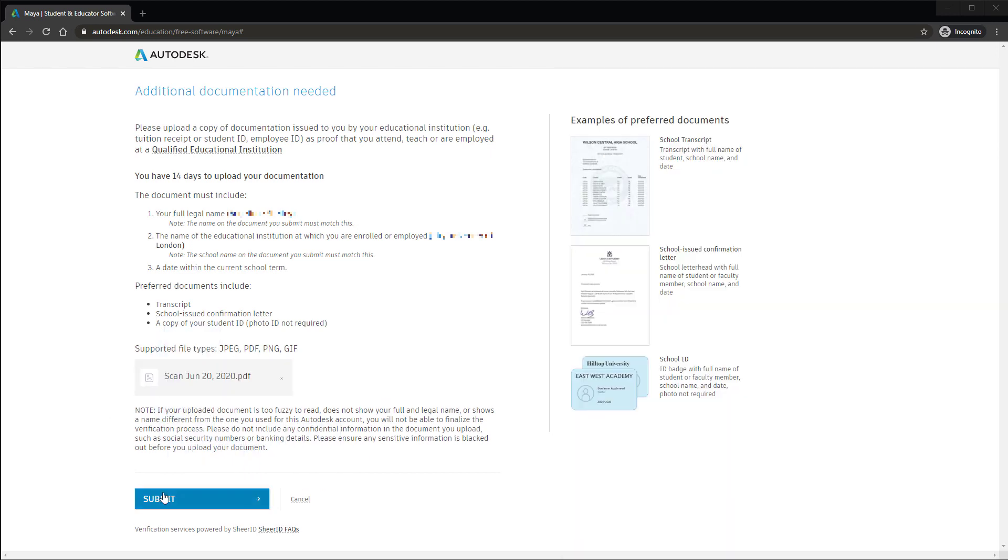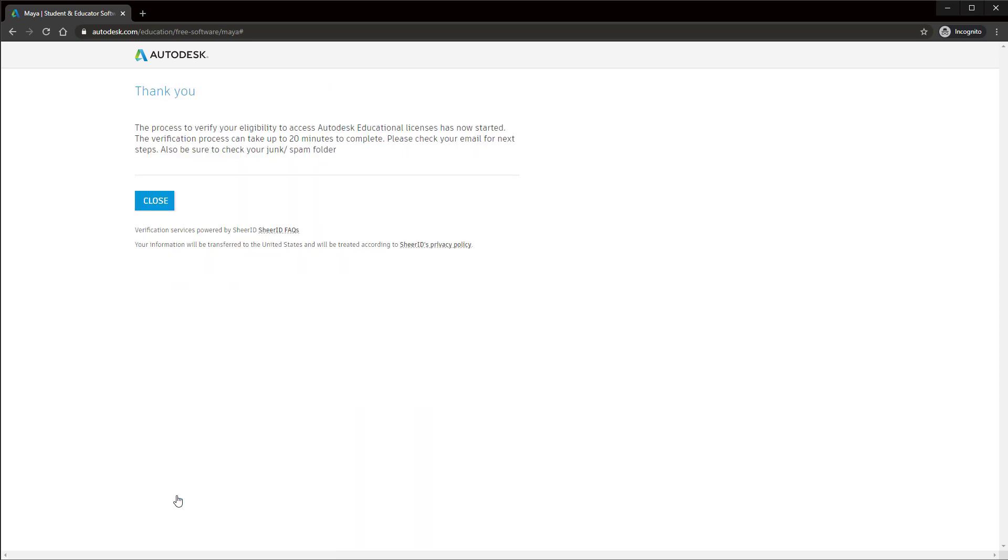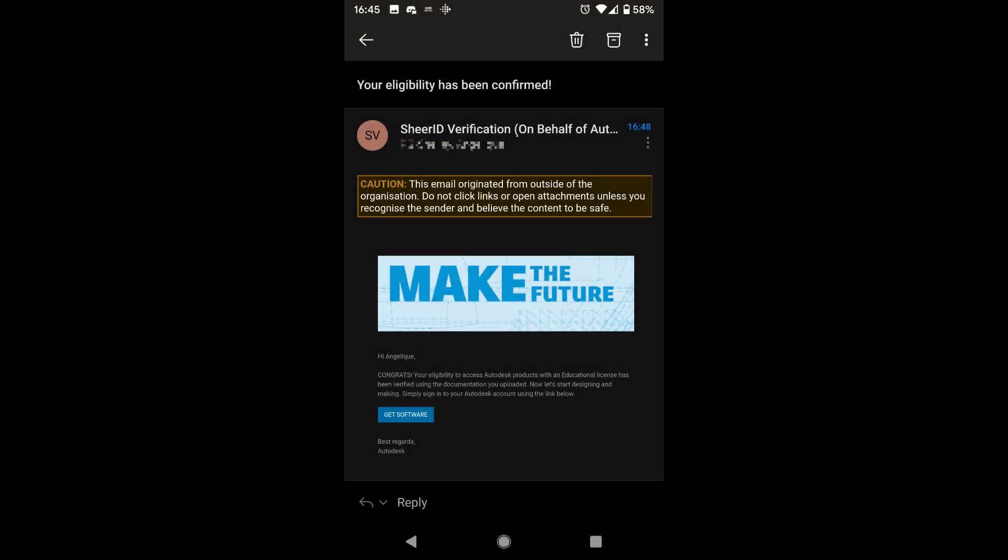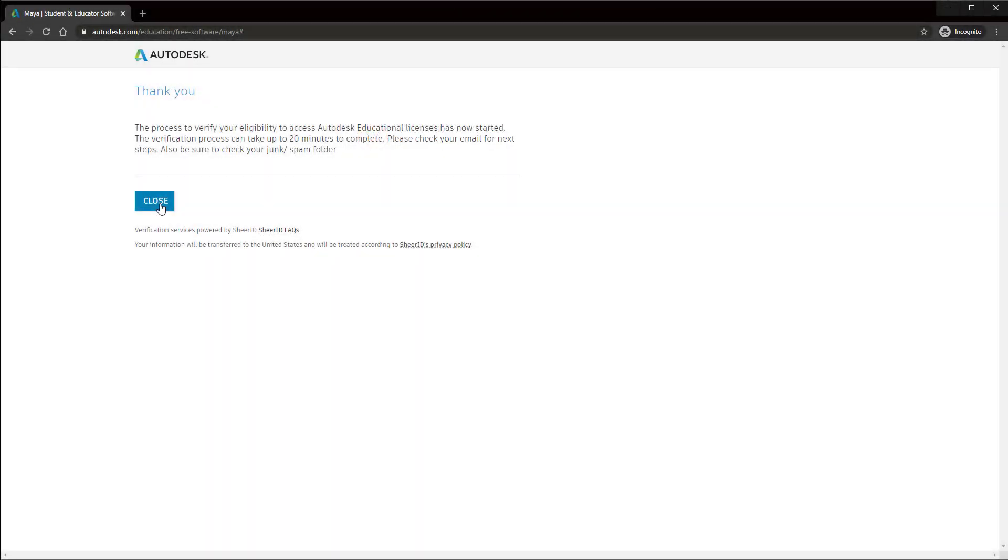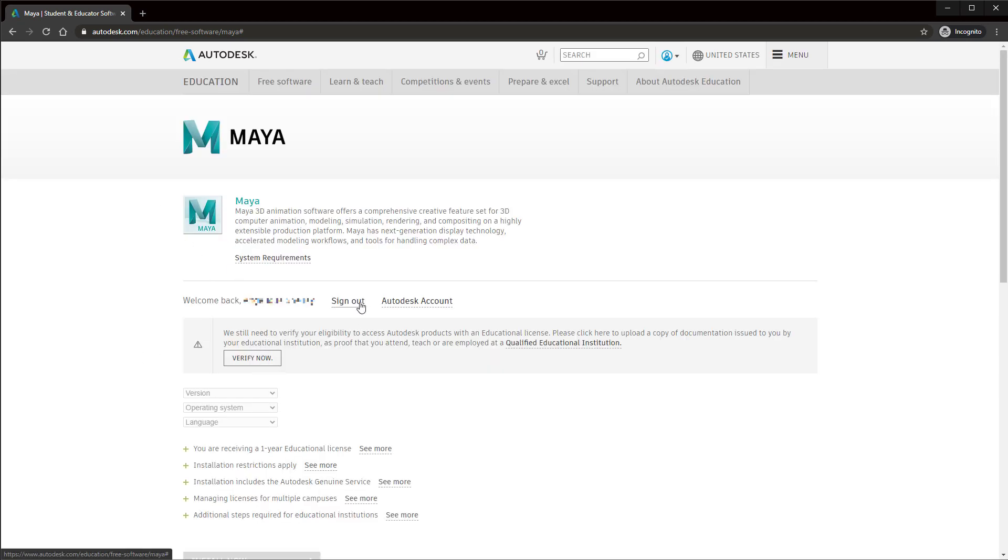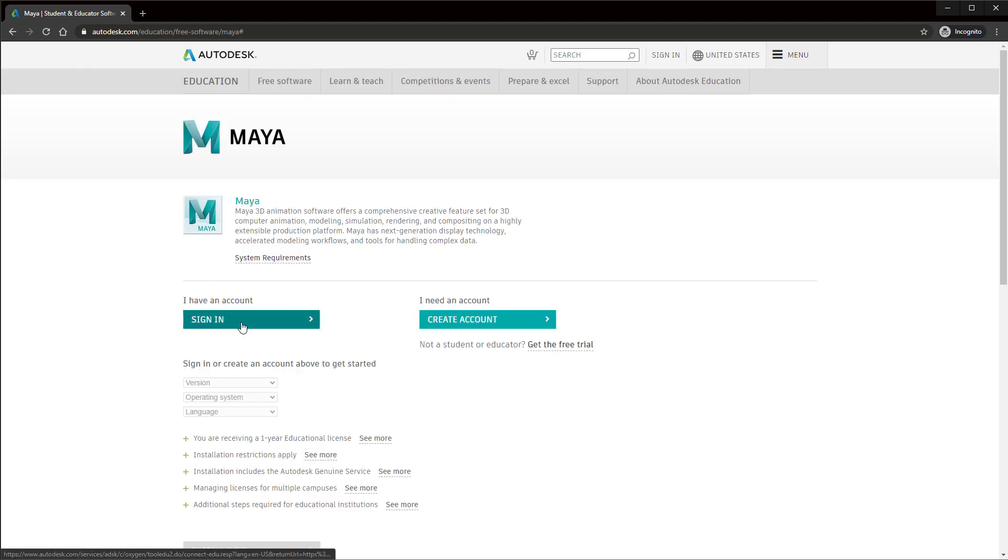It should only take about two to five minutes after submitting the letter for you to receive an email saying that the documentation has been verified. It should look like this. Once you get this email, go back to the Autodesk website and sign out and sign back in again.